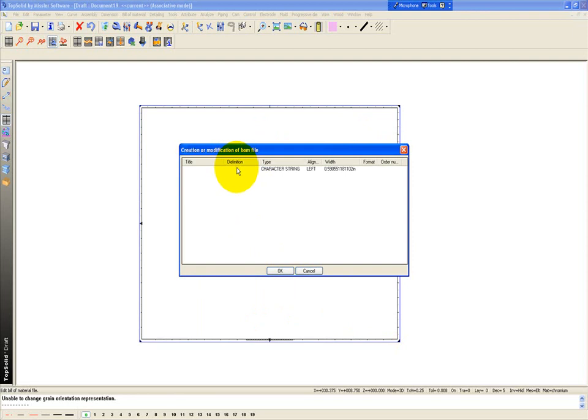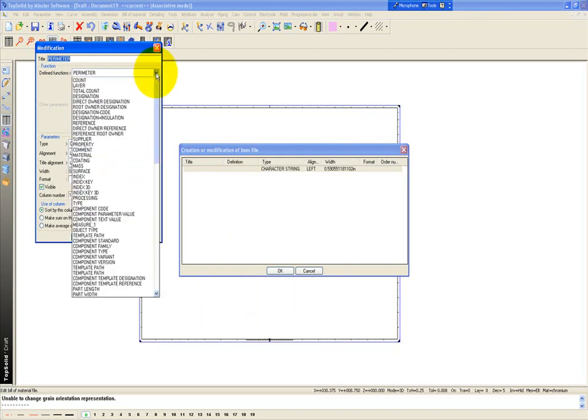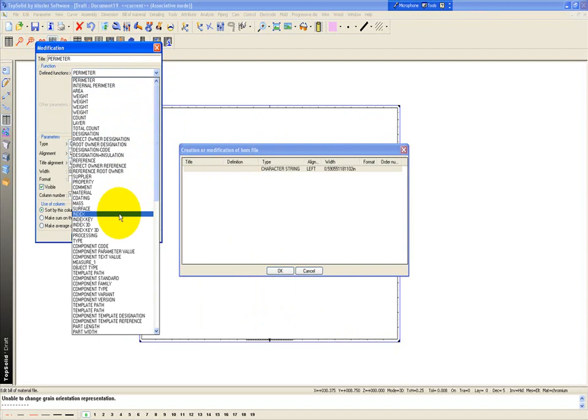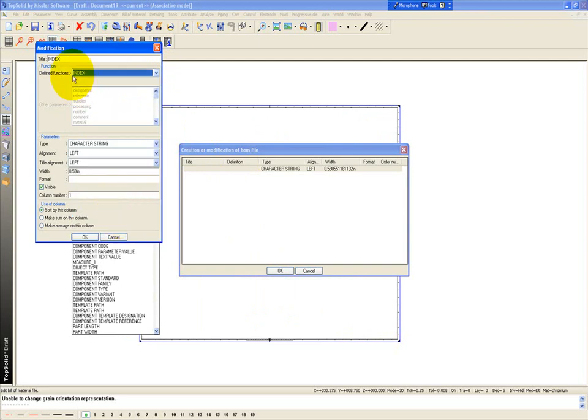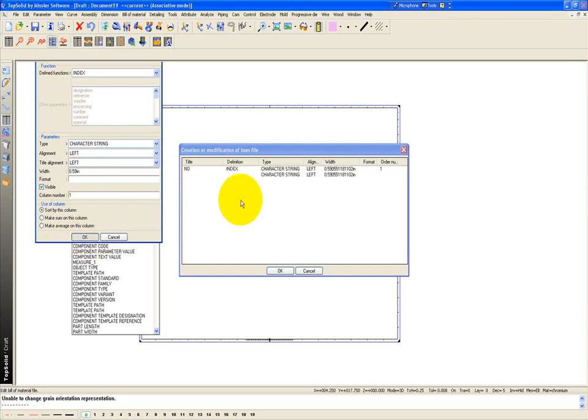First, I'm going to double click right underneath definition here, and I'm going to choose the first item I want. Maybe the first item I want has to do with the balloon number or index number that's going to be described. So we're going to go down here and go to find index, and I'm going to call it number. It'll be a character string. We can start by this column if we want, and say okay.